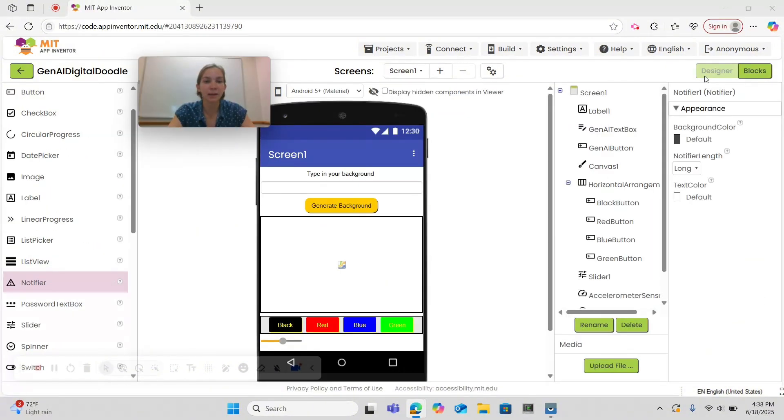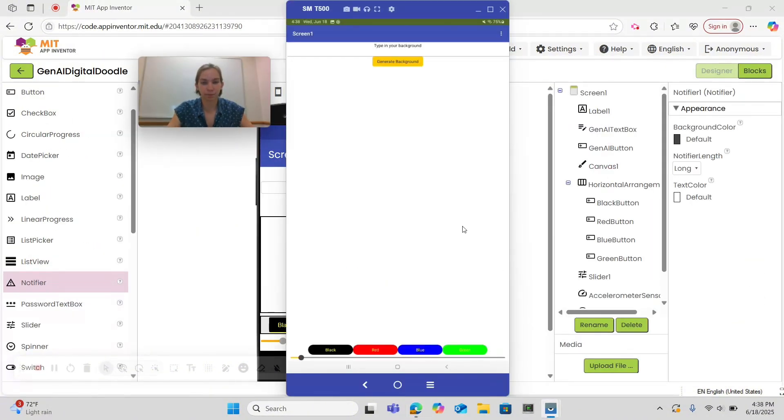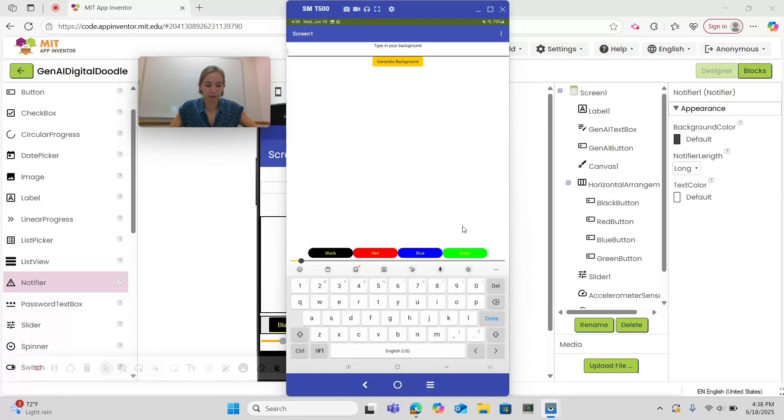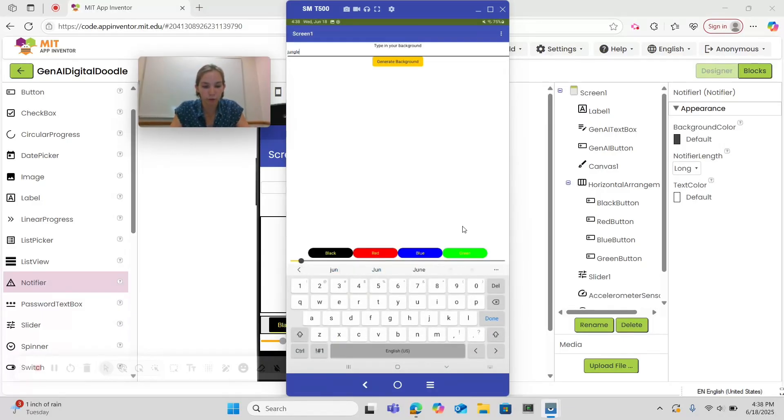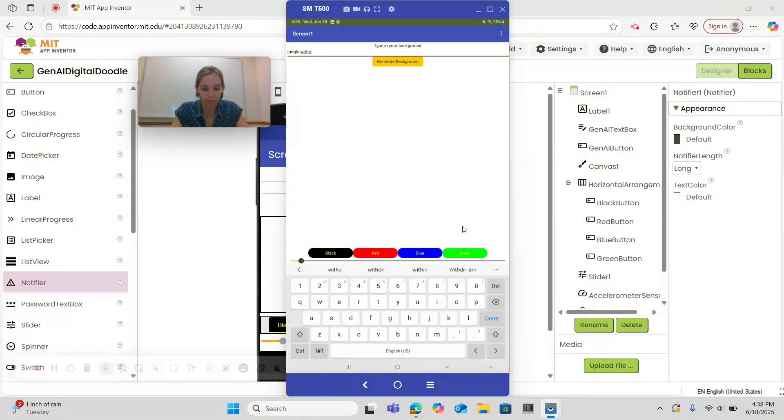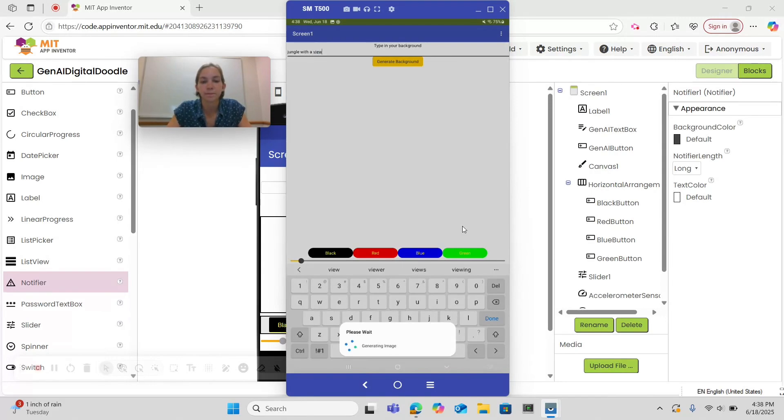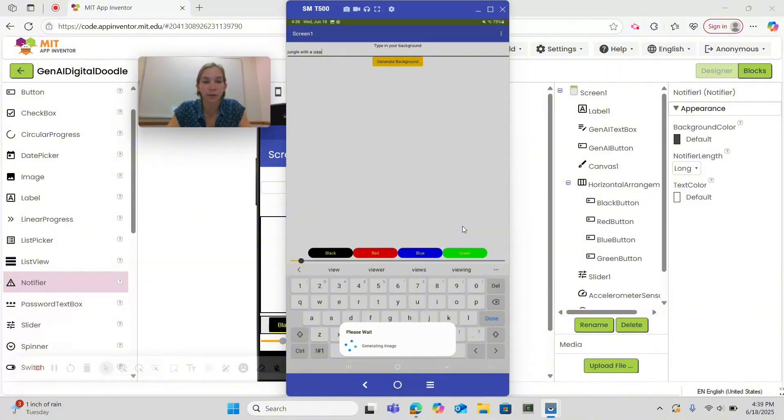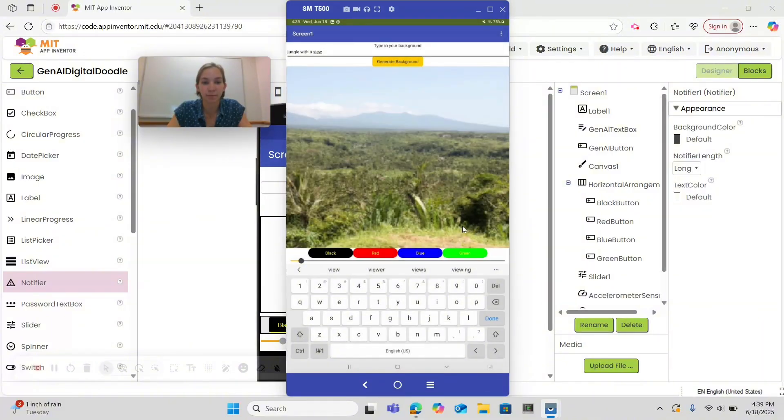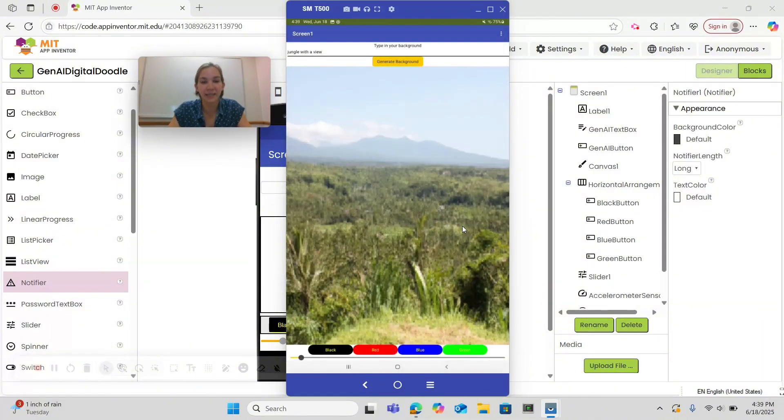All right, let's see what it looks like now with a Notifier. I'm going to choose a different prompt this time like Jungle with a View. Notice how now we have a Notifier telling us that an image is being generated. This will help users understand what is going on. And here's our Jungle.